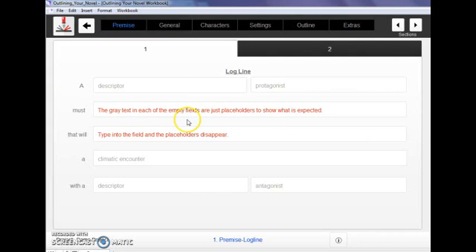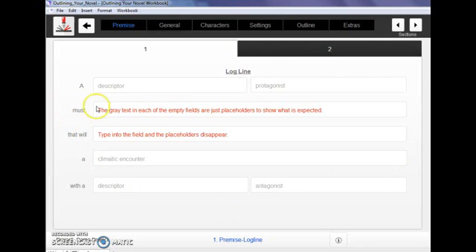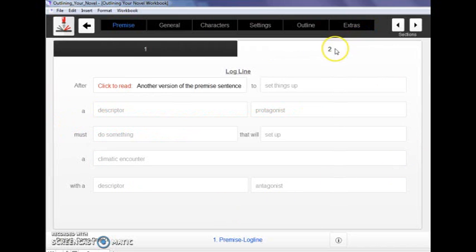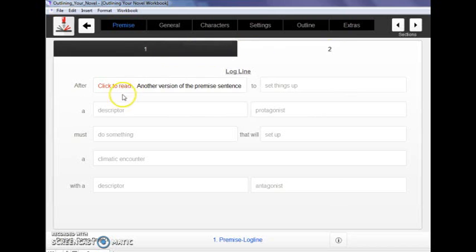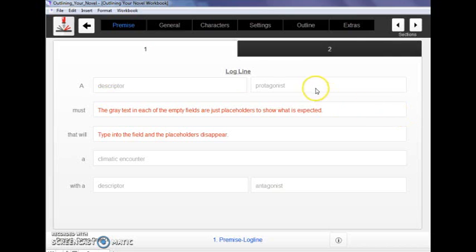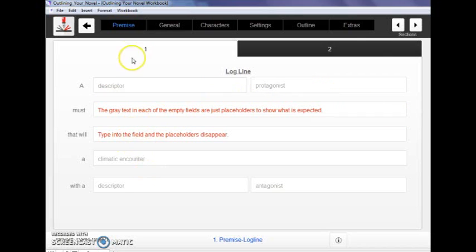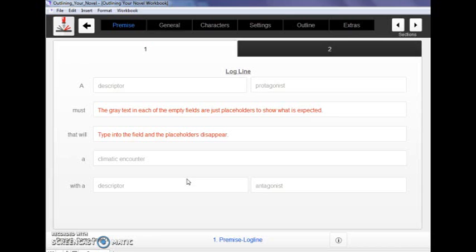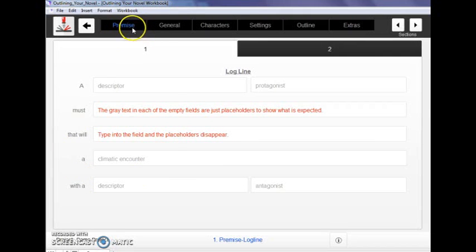You can also do a variation of the premise sentence, which is the logline. We've got a great little guided way to do two different kinds of loglines here. It's kind of like Mad Libs. You just insert whatever applies to your story, your protagonist, whatever he is, the thing that describes him. That leads you through the overall gist of what you're trying to convey in a really punchy logline that will help you in your outline and also if you need to pitch it to agents or something like that.